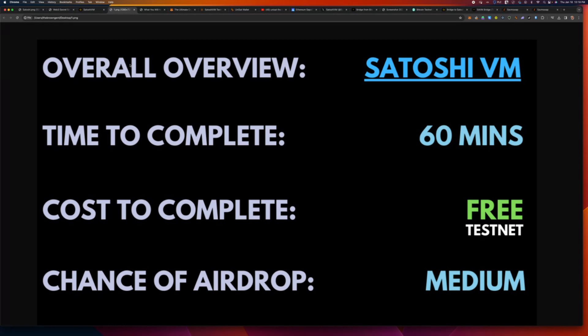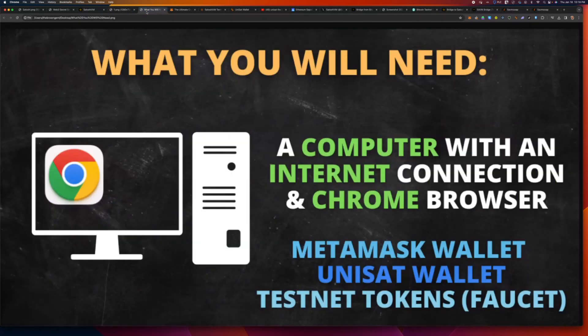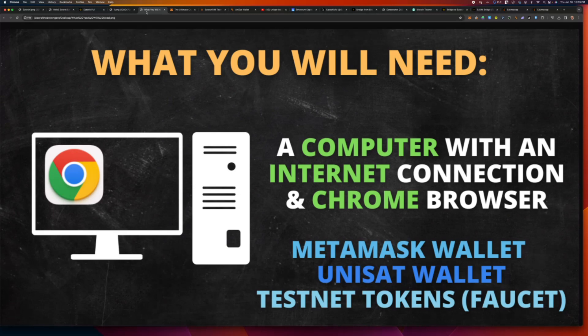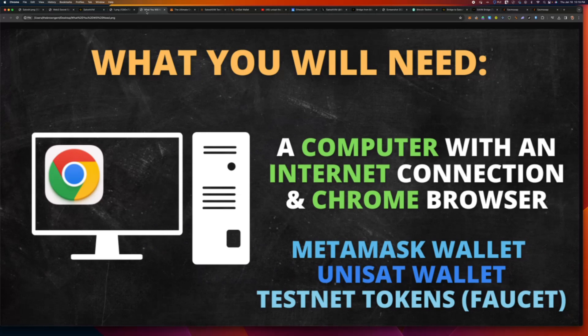And the chance of an airdrop is medium because they mentioned on Twitter that there was no real airdrop yet. And just the language that they used sort of implies, hey, we haven't said there is one yet. Wink, wink, nudge, nudge. That being said, nothing's a guarantee ever in crypto. So, remember, is it worth your time to potentially farm an airdrop? For me, it is. I also look at it from the perspective of learning a ton.